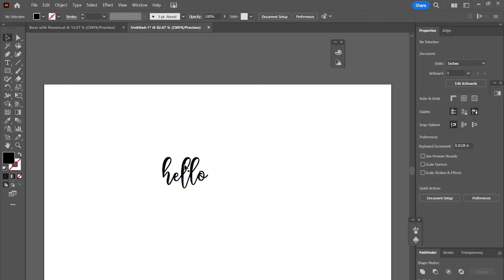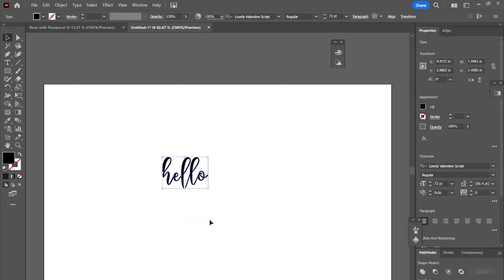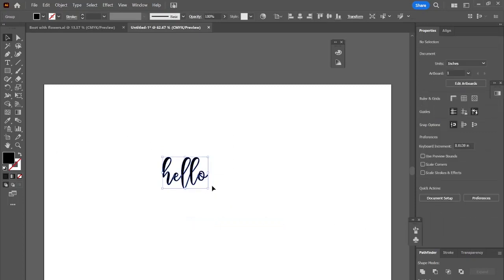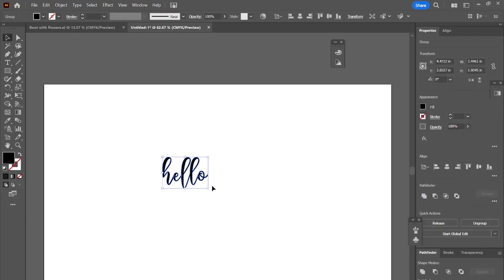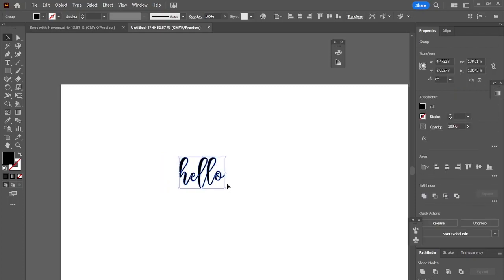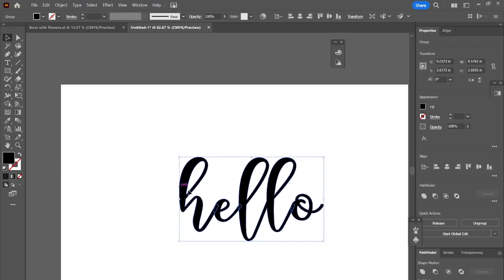After you type it out, go ahead and select that direct select tool and we're going to do a create outline. I'm going to go ahead and make it a little bit bigger just to make it easier to see. However, you don't have to change the size at this point. You can wait until later.